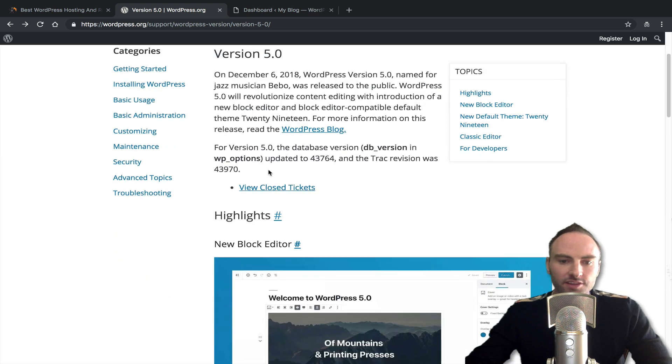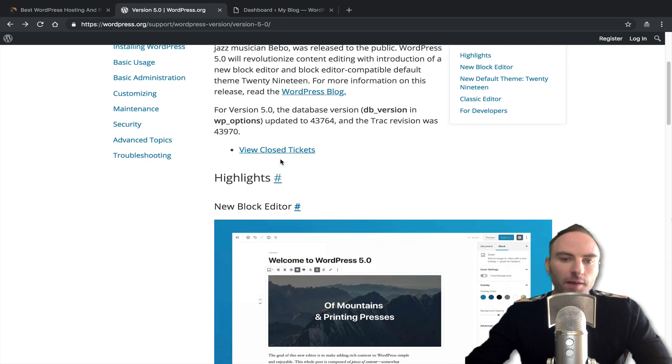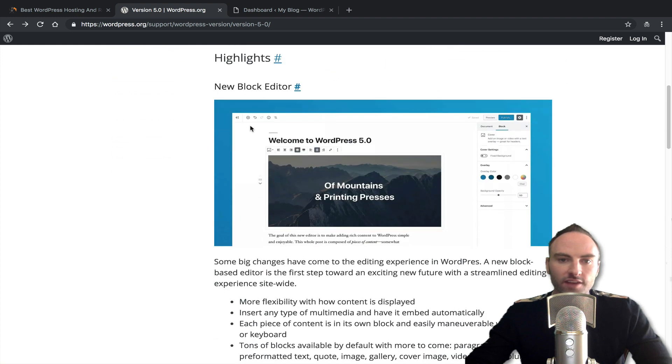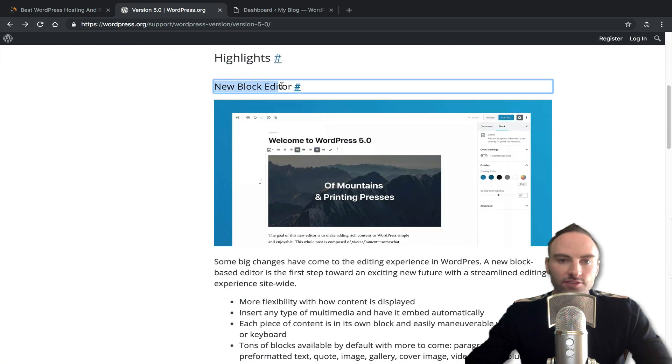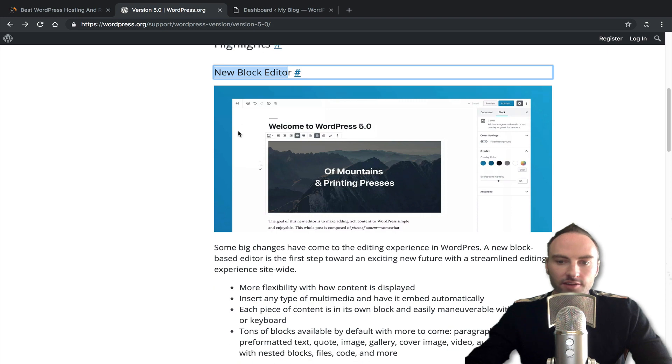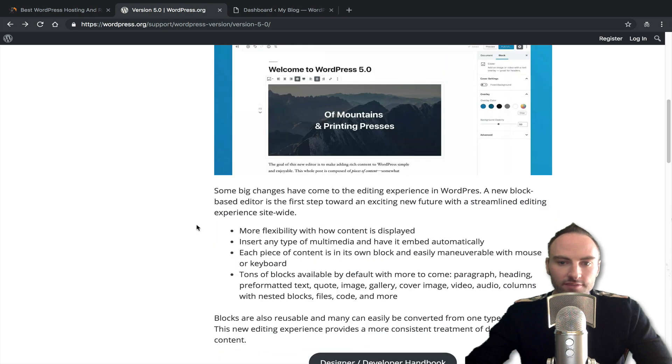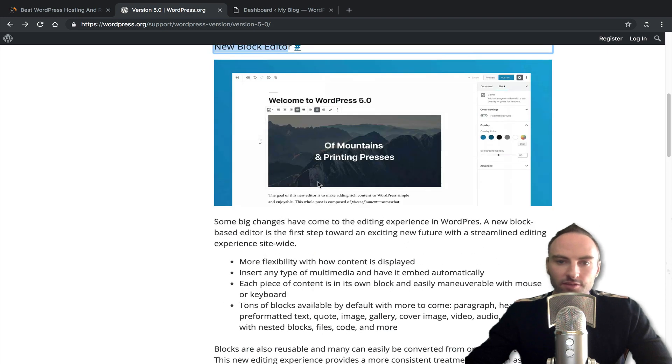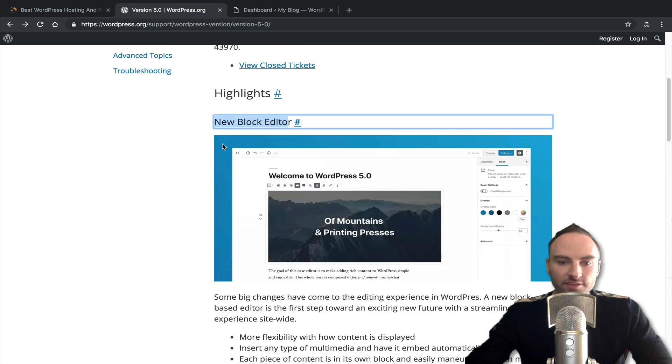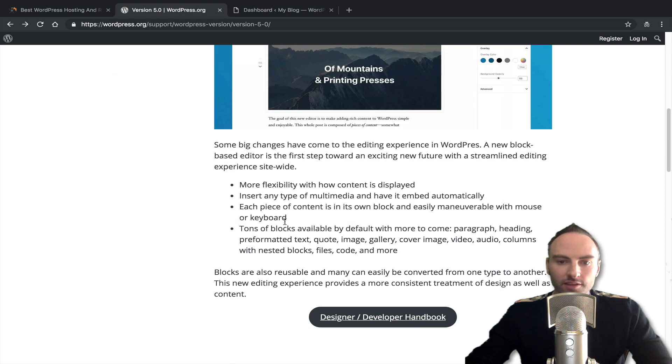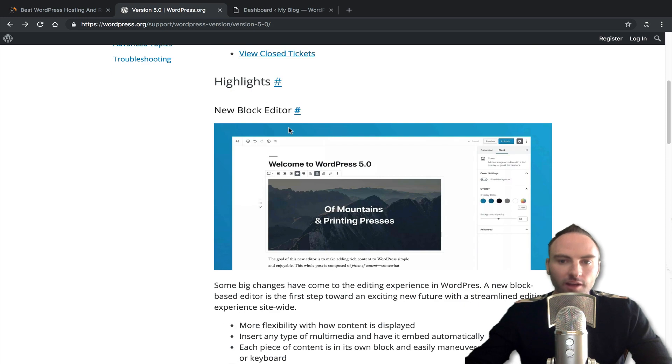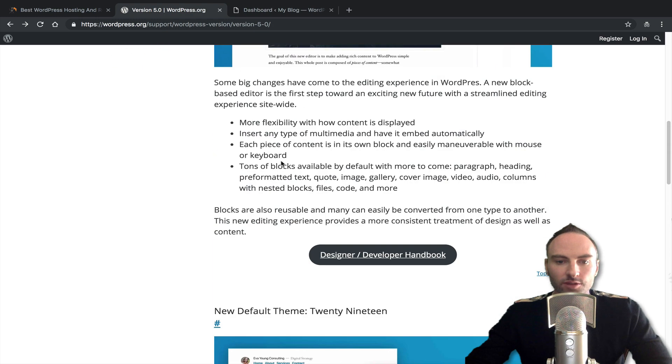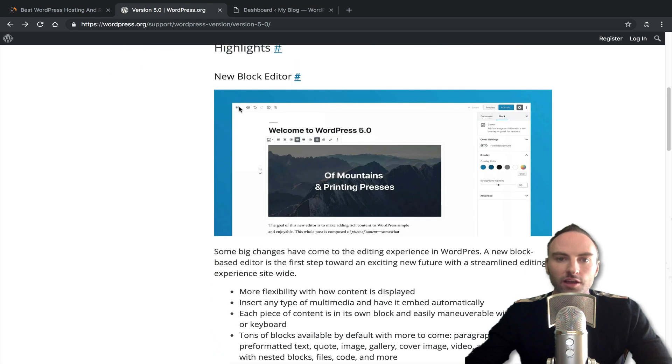It talks about all the changes that you're going to experience in WordPress 5.0 and most notably is their new block editor. So it looks like to me that they've gotten rid of the Gutenberg name. I'm not seeing that anymore on here. They just call it their new block editor. So I think that's what they're just calling it, just a new block editor.